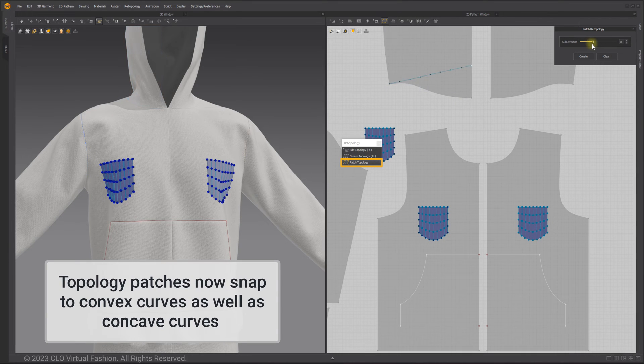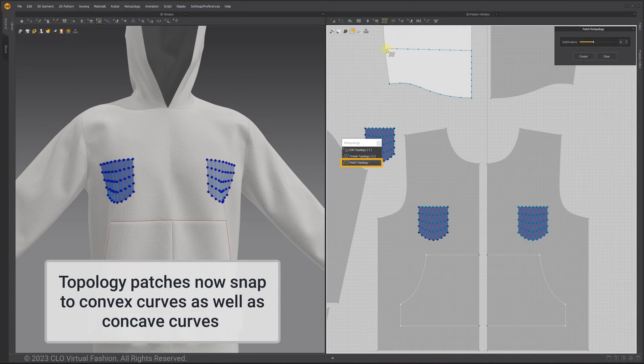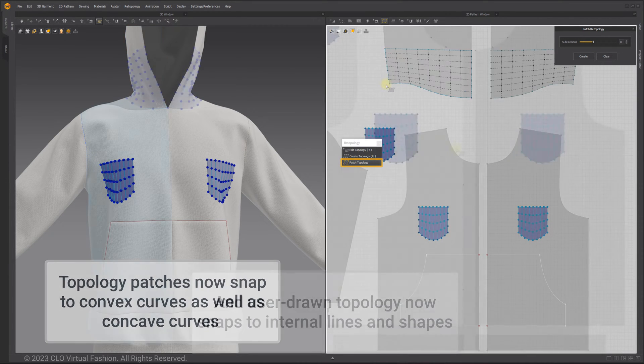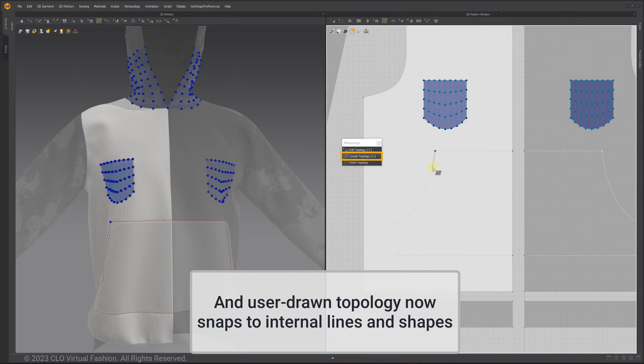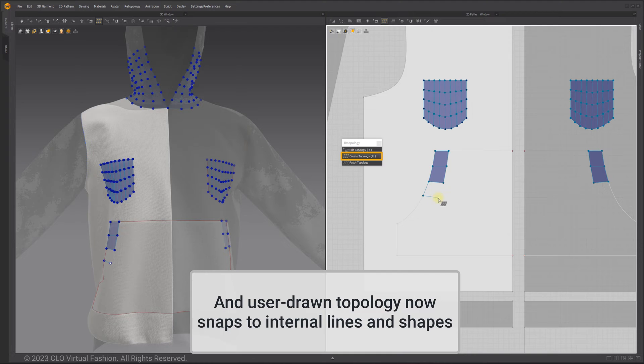Topology patches now snap to convex curves as well as concave curves, and user-drawn topology now snaps to internal lines and shapes.